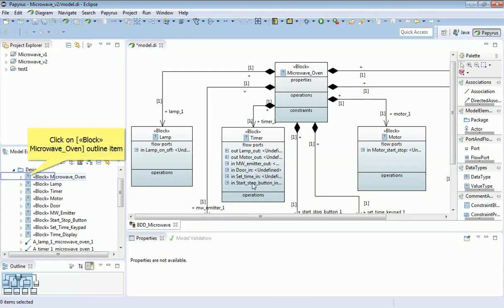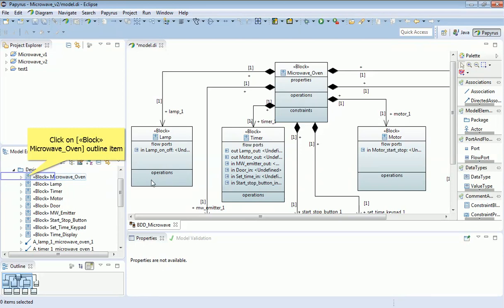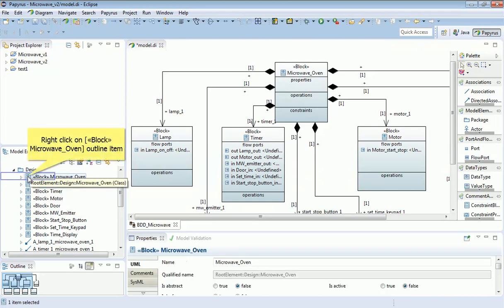Having defined this basic set of parts that my microwave is going to be built out of, I now want to define its internal structure. To do that, I'm going to use a different diagram called an internal block diagram. The way I'm going to do that is actually add that as a diagram below this microwave oven block.